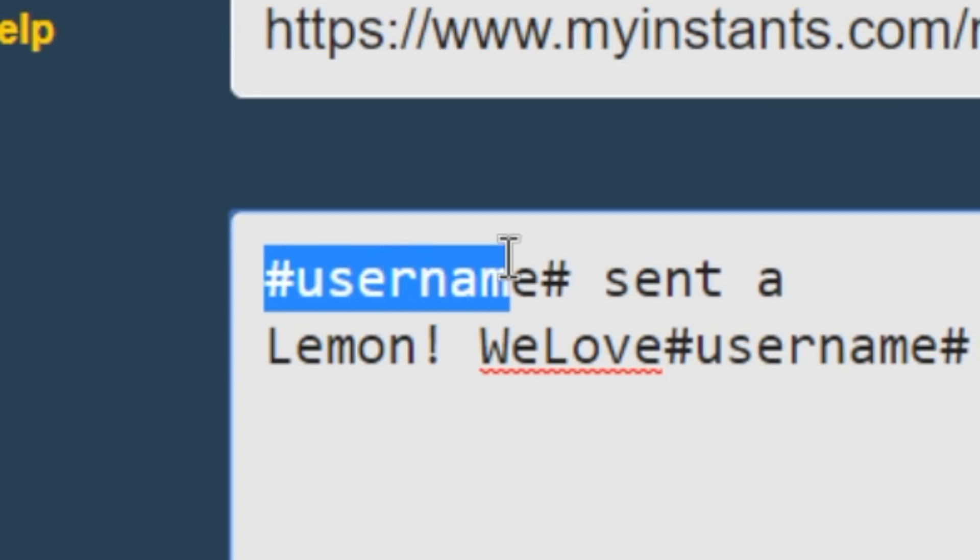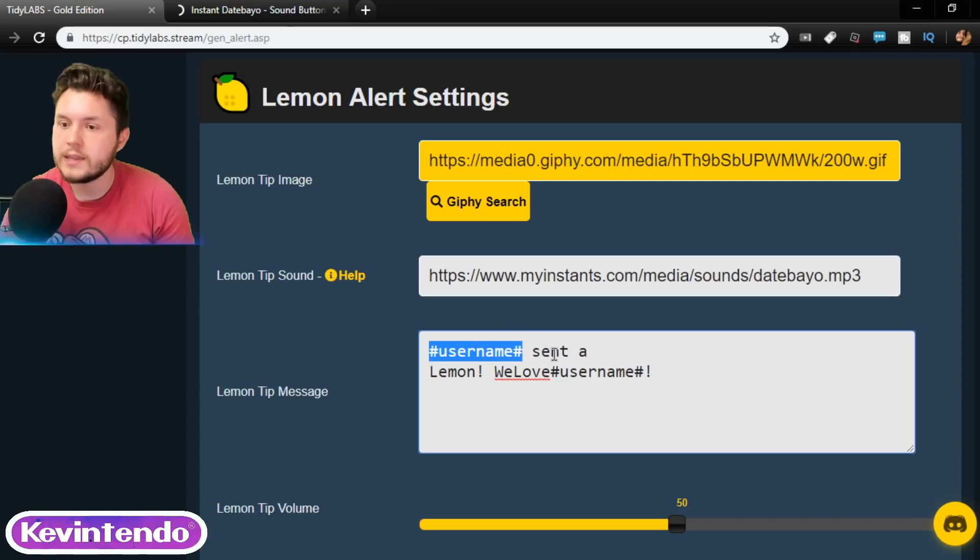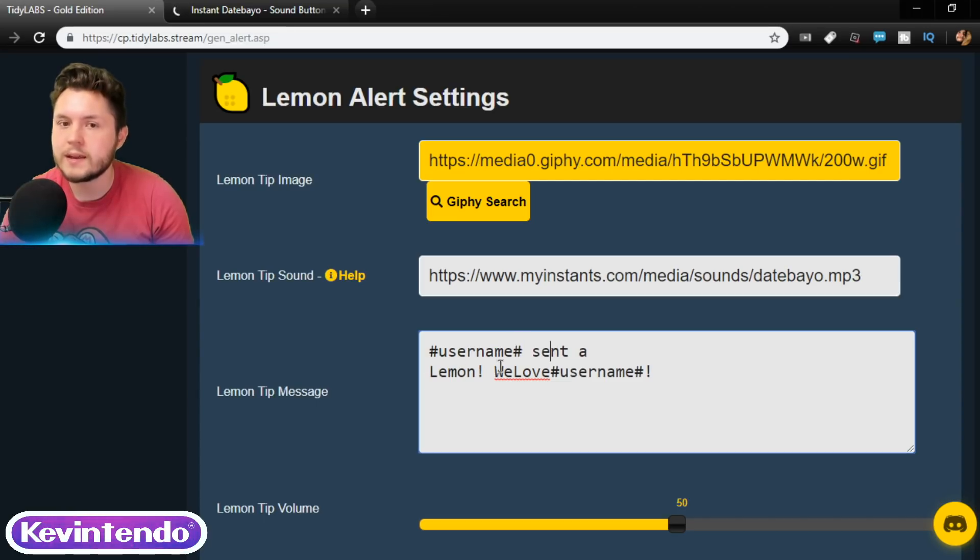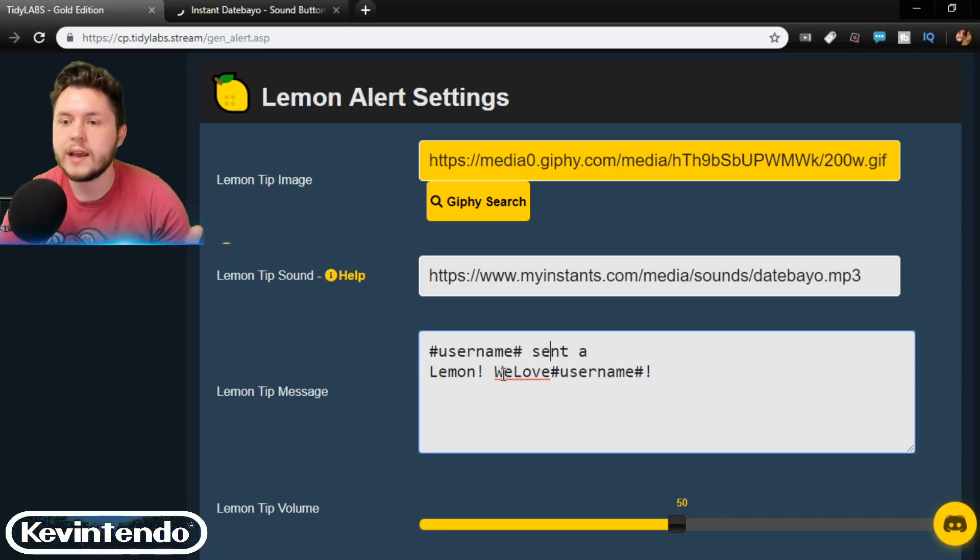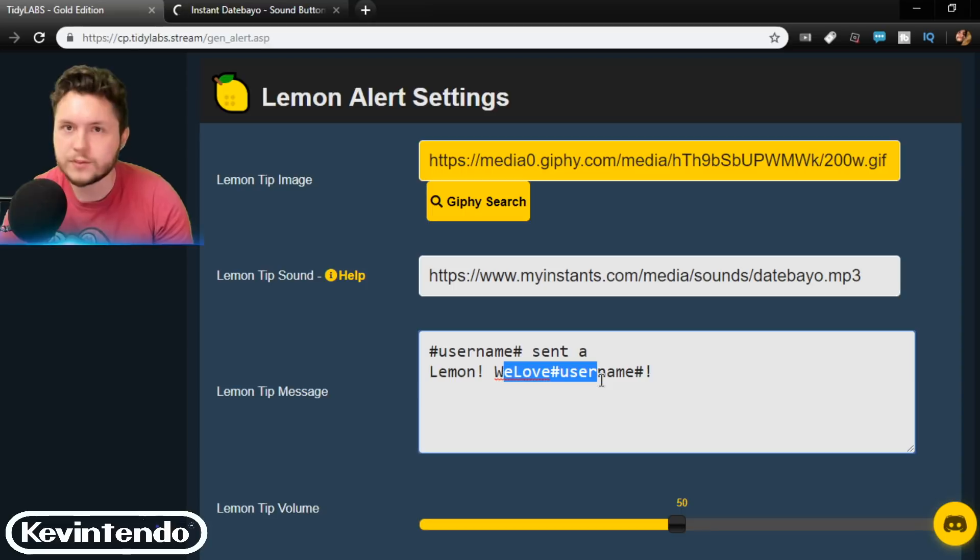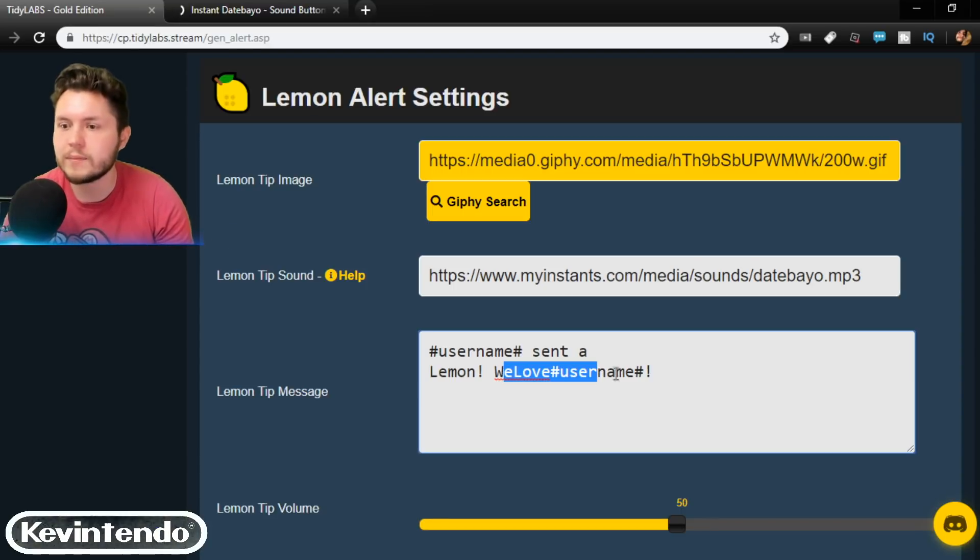And that is what you put. Pound username pound will actually show the person's name. And then you could say sent a lemon. And then on my community, whenever someone donates, I make sure that we all say, hey, we love this person. Thank you for sending the love. We want to send that love right back.